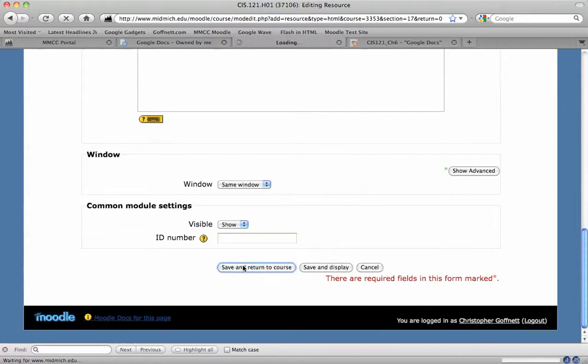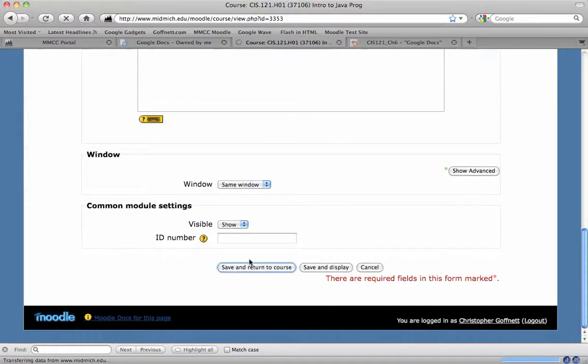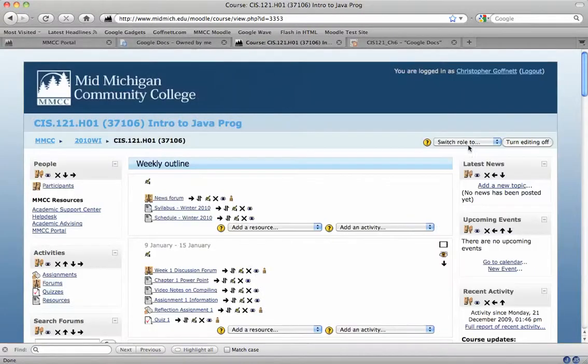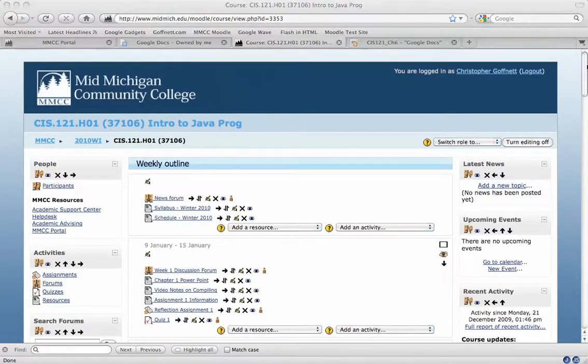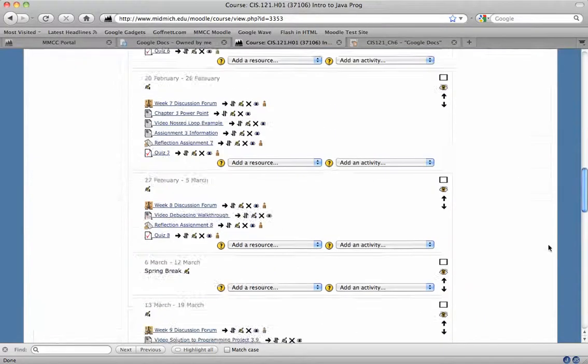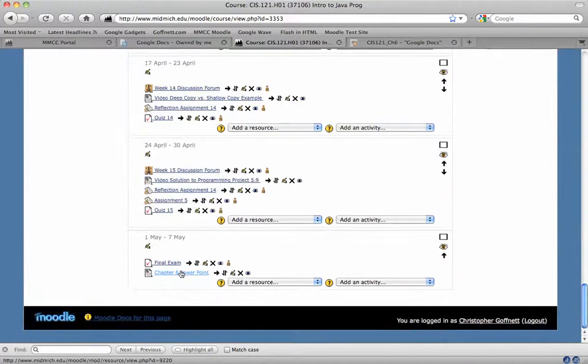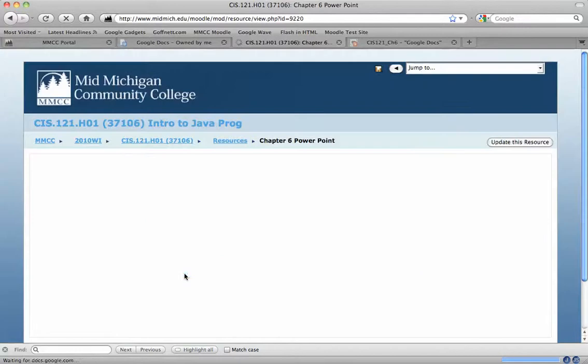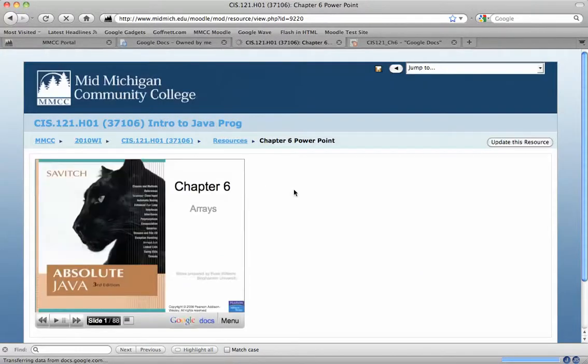I'm going ahead and hit save and return to course. So now when my students come in, what they'll end up doing is they'll scroll down. They'll find the chapter 6 PowerPoint link that I created. It will just take them to another Moodle page.